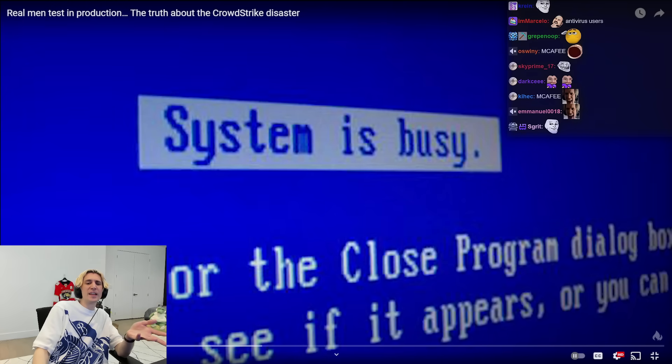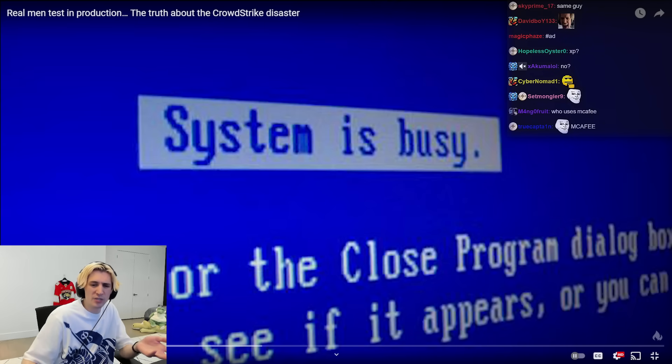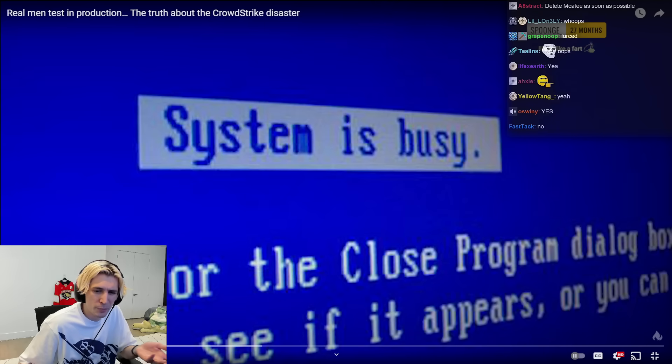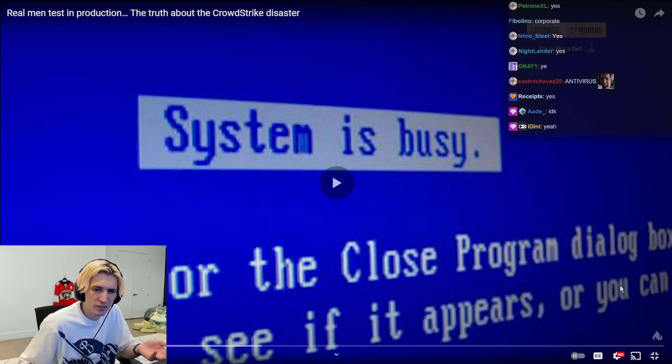Why do we even run antivirus these days? Aren't they kind of useless? Isn't Windows doing a pretty good job, if not better, at this stuff?